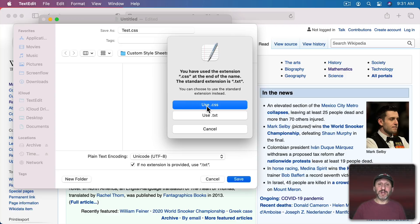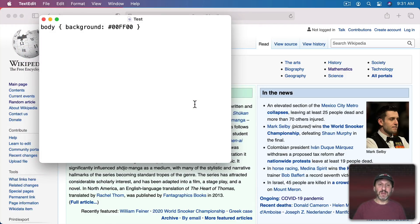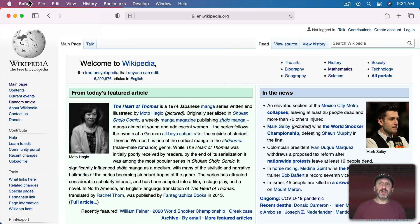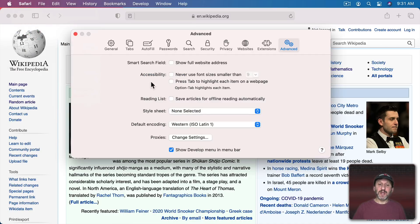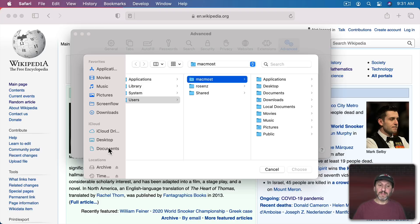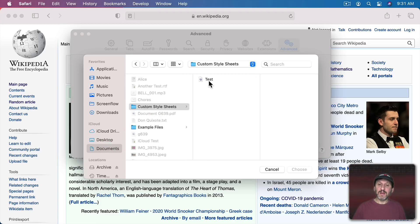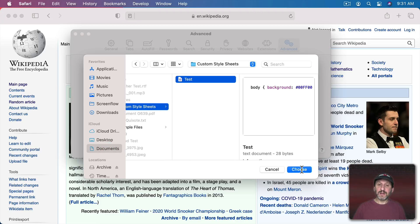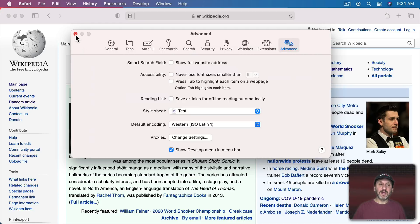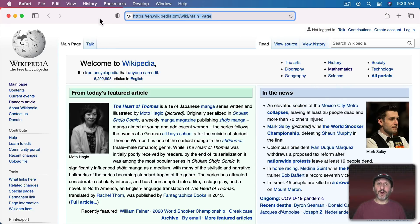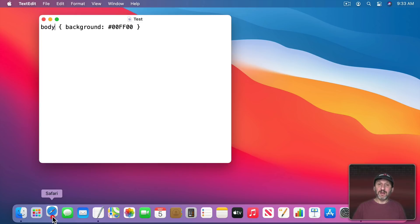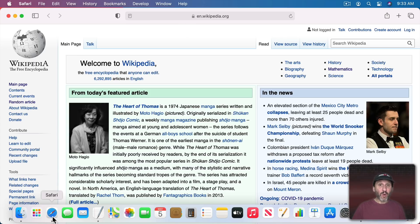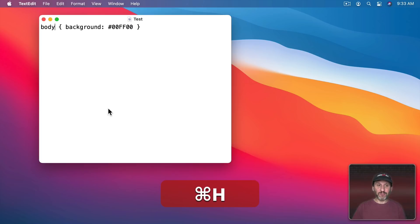When saving, it will prompt you to confirm using something other than .txt — say yes. Now go into Safari Preferences and select that style sheet. In order for this to actually work, you need to quit Safari and then launch it again. But it's still not going to do anything — why? Because our CSS isn't quite right.